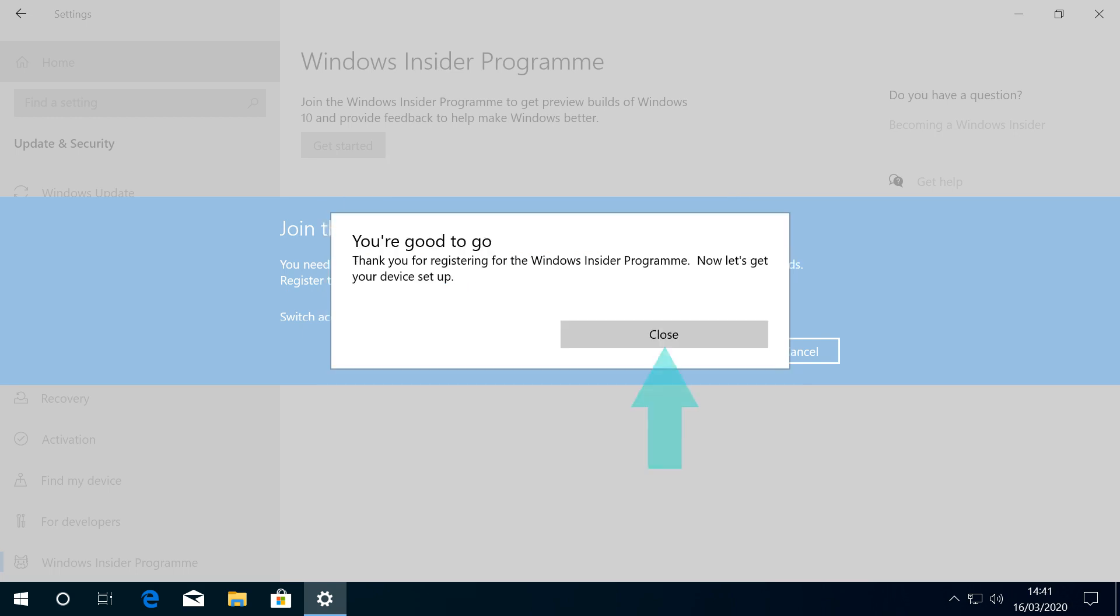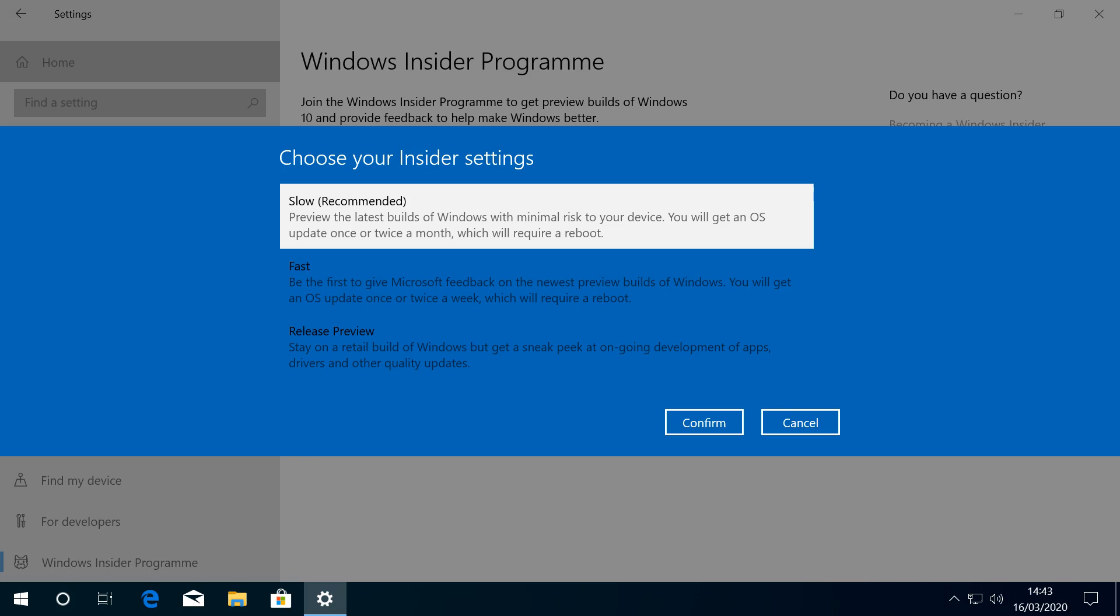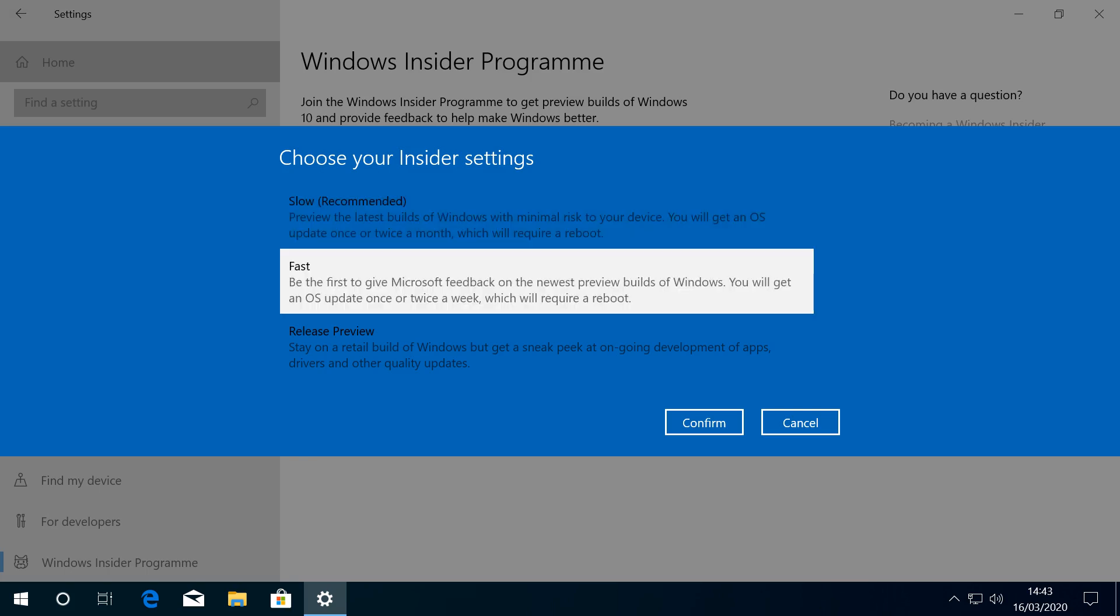Having registered, we can close the dialogue. After a short pause, we choose between one of three speeds at which we can receive preview builds. The Fast Ring is purely for the most adventurous, at the cutting edge of Windows development. This isn't for us on this occasion, as we're looking to make a one-off jump to the new build but no further, whereas the Fast Ring will leap further forward with far greater frequency.